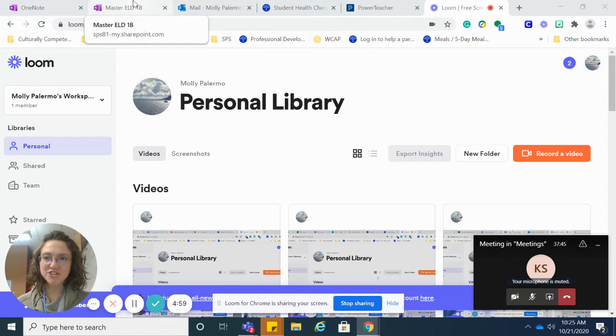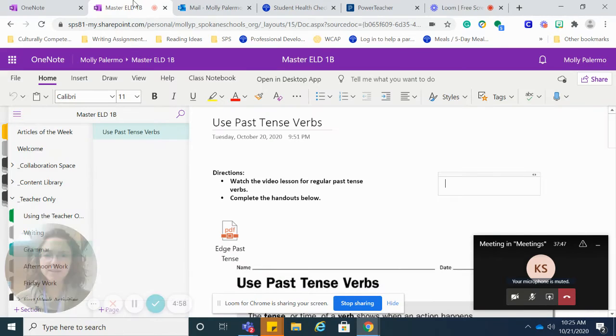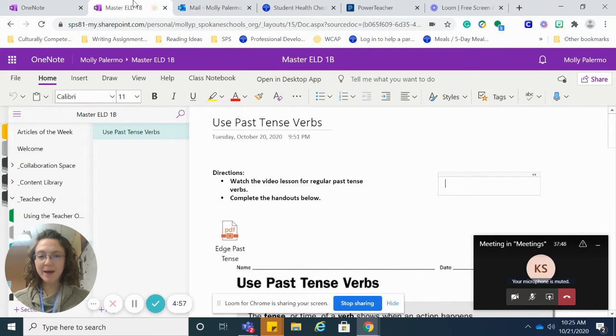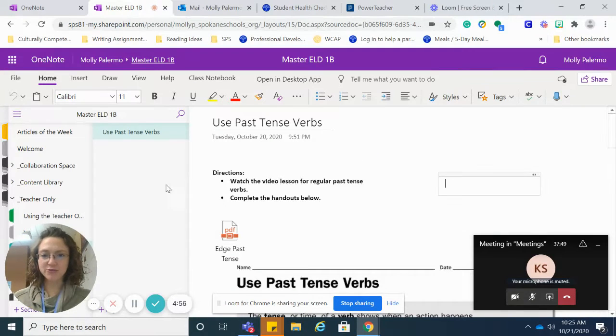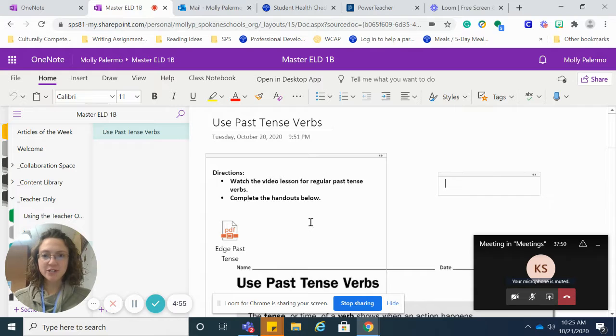Hi everybody. I'm going to teach you about using regular past tense verbs.